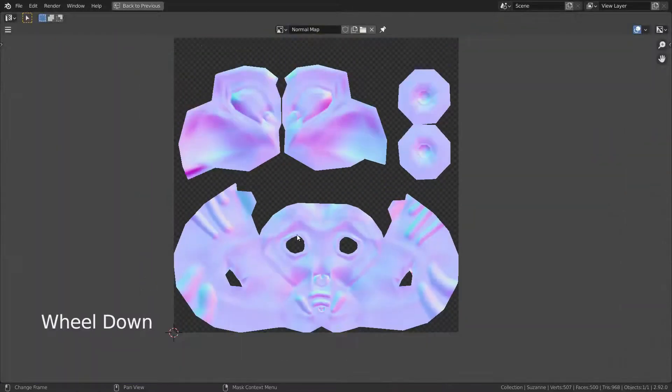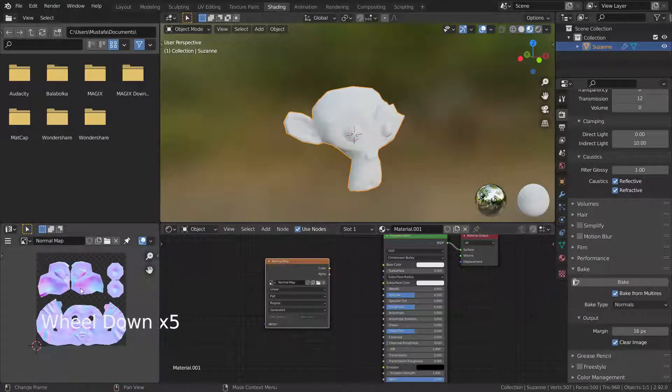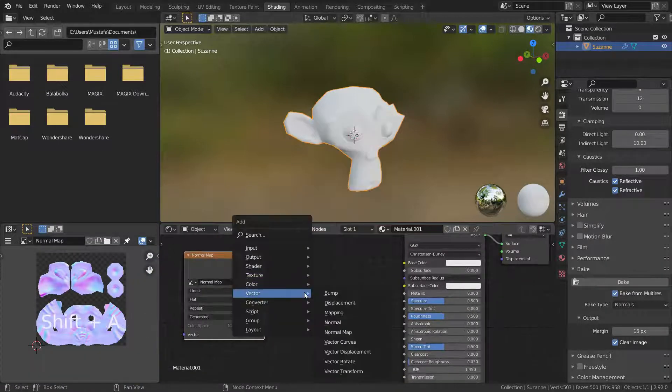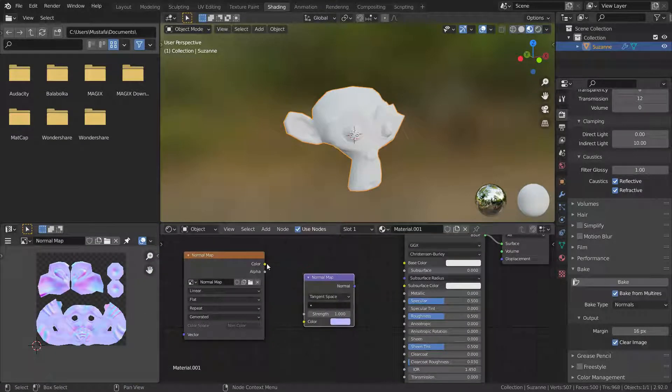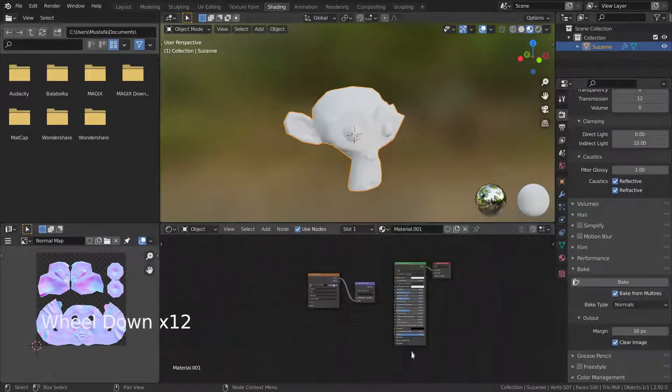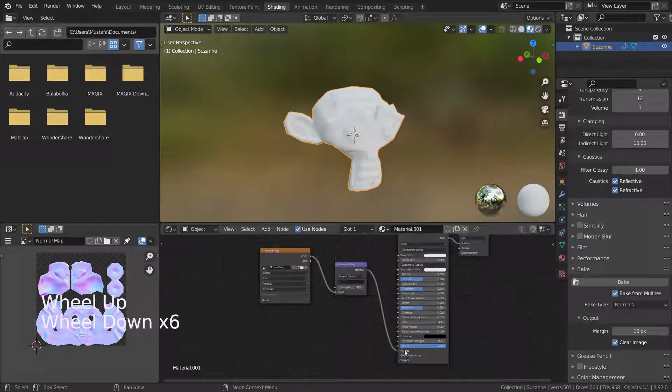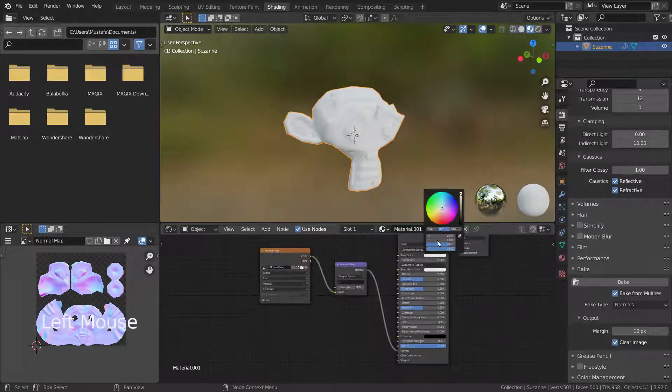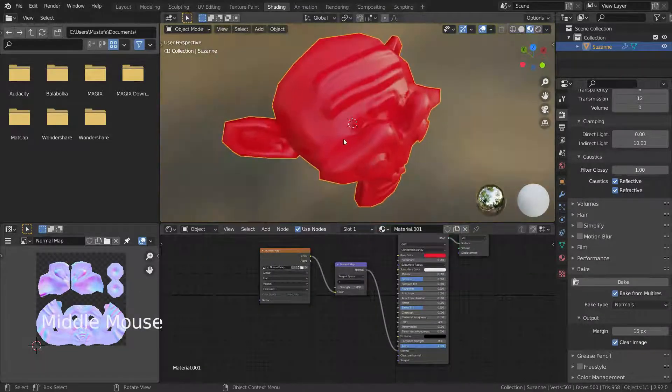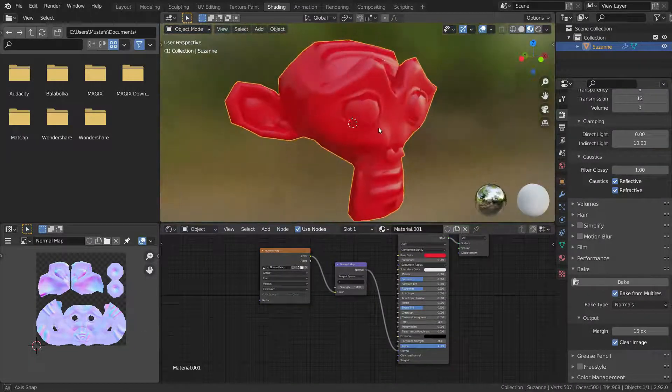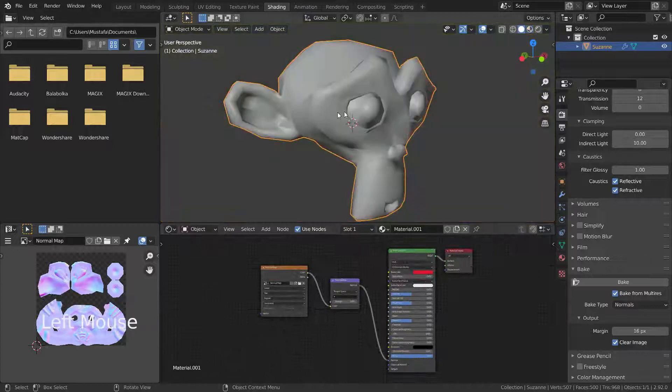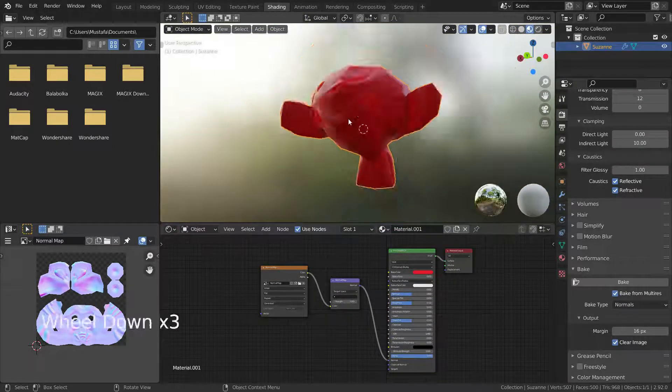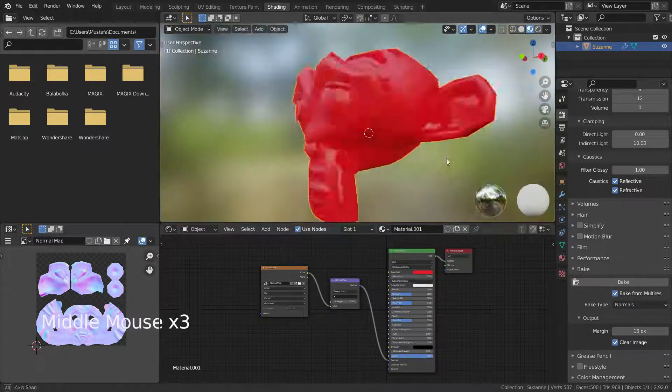Another advantage of the multi-resolution modifier is the normal map baking. This is useful because you could sculpt at a higher resolution and apply it to the mesh as a normal map without increasing the actual number of vertices the mesh has.